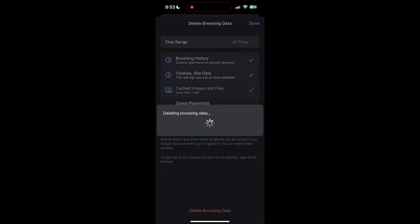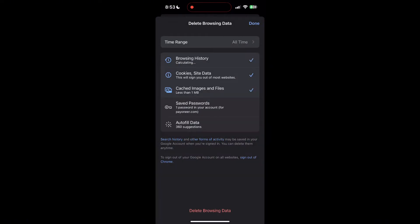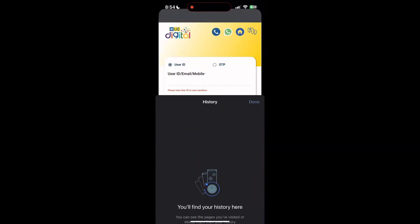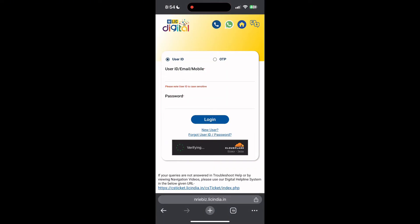After that, your browser cache and cookies will be cleared. Then simply try logging in again.